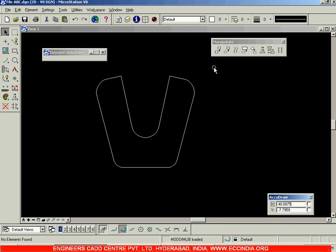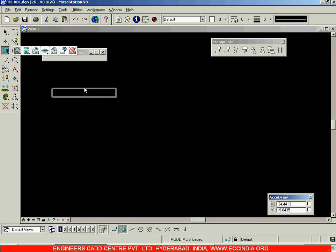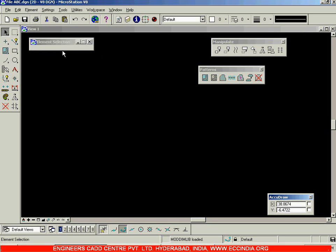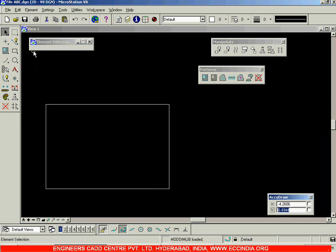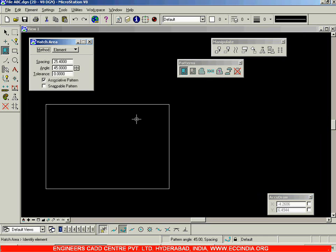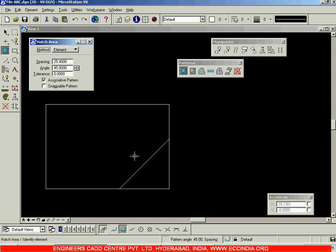After seeing all these toolbars, next we will go for the hatching. The hatching option — the hatch here is referred to as the patterns option. You have the patterns toolbar, in which you are going to create hatches. I will draw a rectangle. In the patterns toolbar, the first option is hatch area. Select hatch area, then go with the selection method — element, intersection, union, difference, flood, points, etc. Select the element option and you can see the spacing, angle, and tolerance values. Select this rectangle and left click to accept the pattern. You can see the hatch has been created, but the spacing is too large — the spacing has to be reduced.